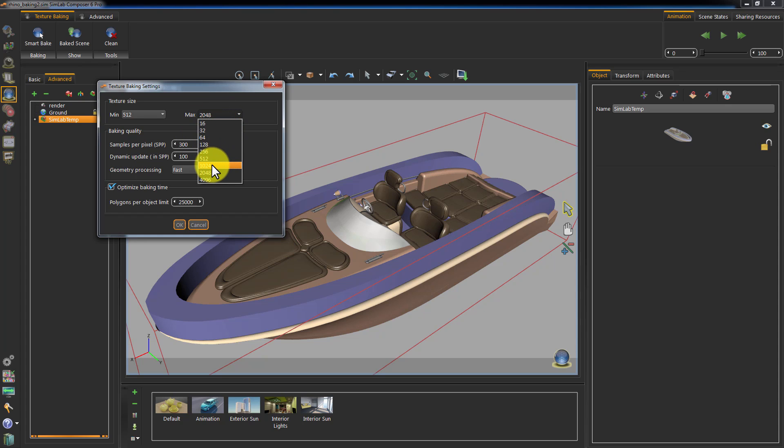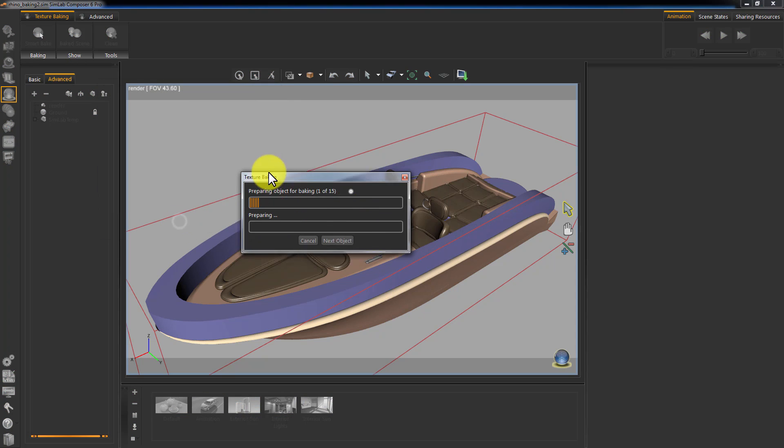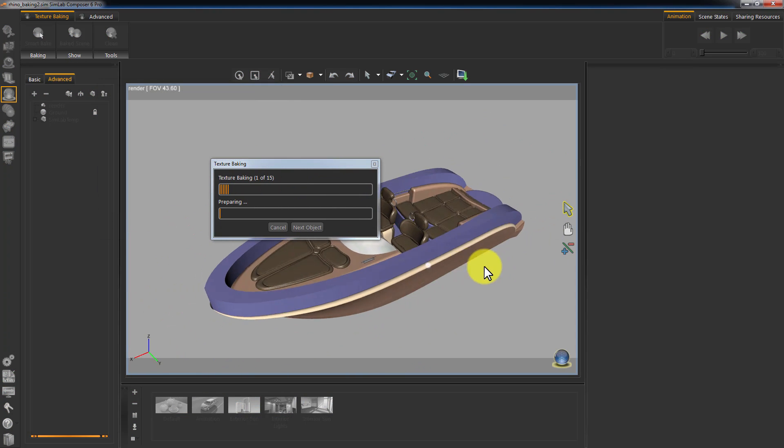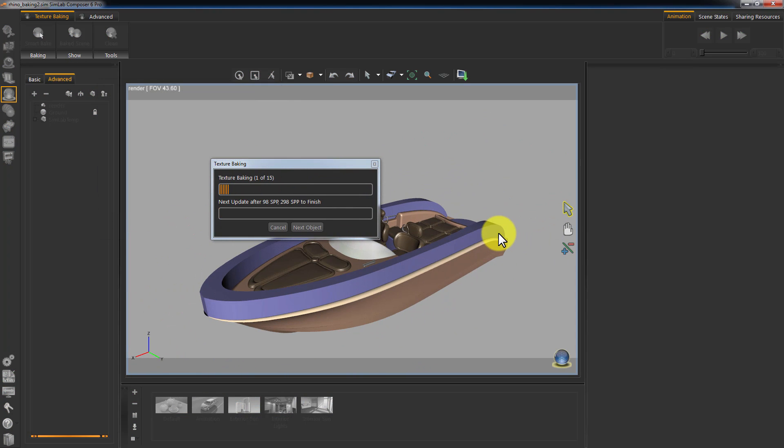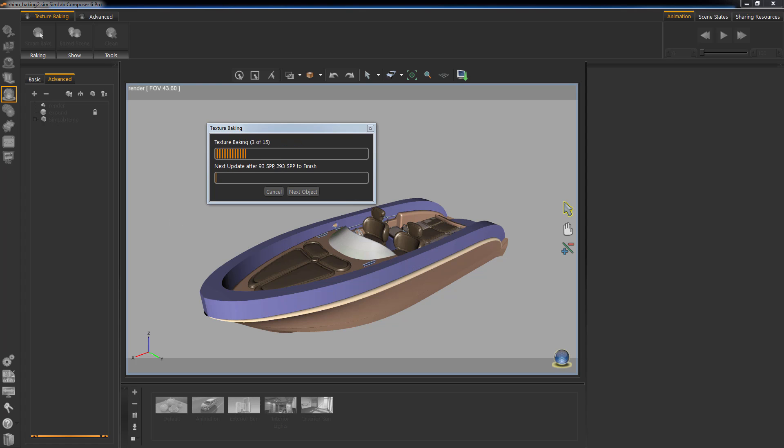An extensive tutorial for texture baking can be found on SimLab Soft's website, where you can learn everything related to baking in detail. Click OK to start baking, and you can see that the 3D area is being updated frequently with the baked maps as the process goes on.